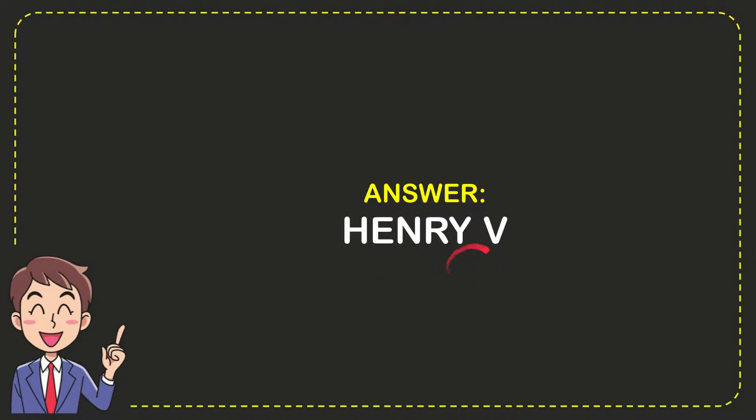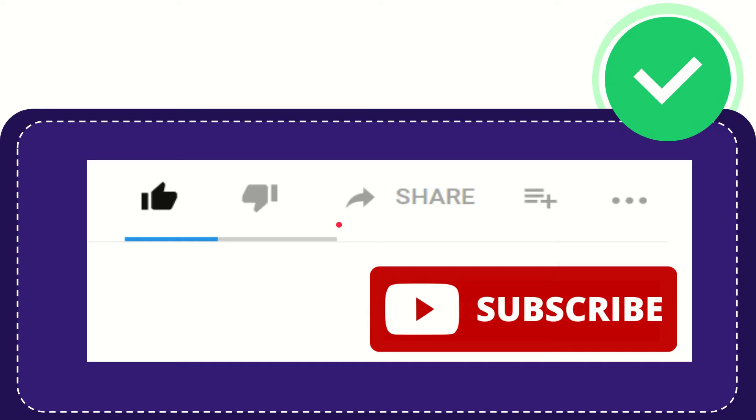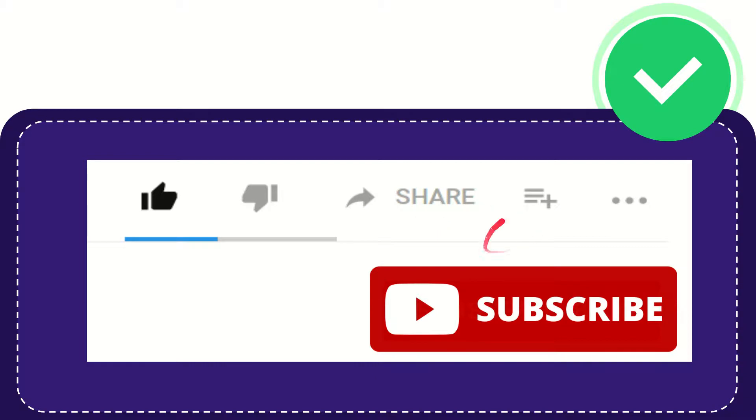So that is the answer for the question. Hi, thank you so much for watching this video. If you find this video very useful, you can help this channel grow by subscribing to this channel.